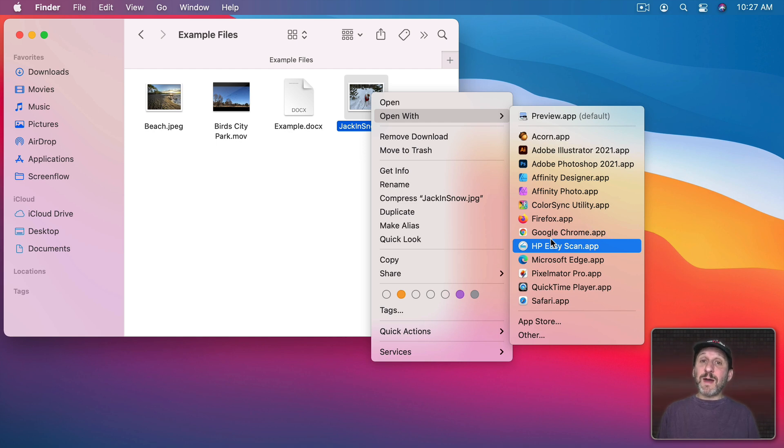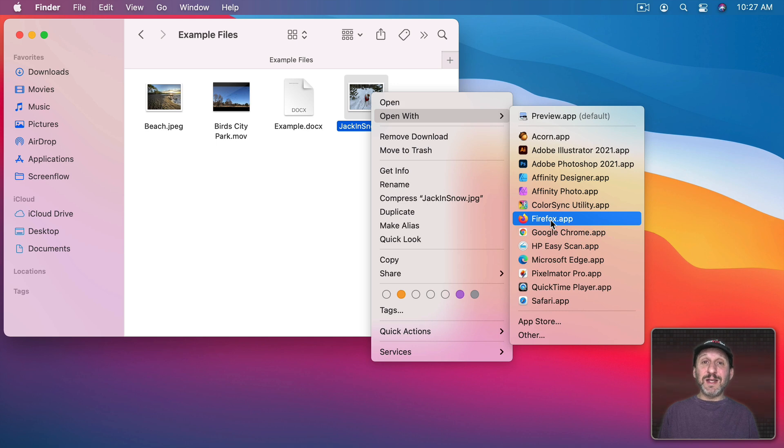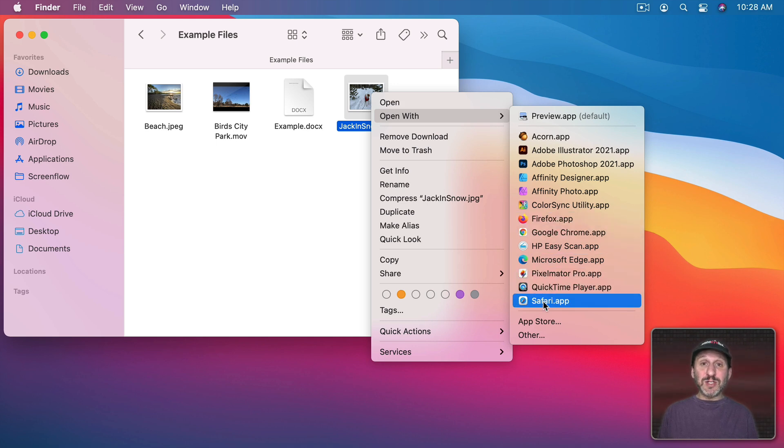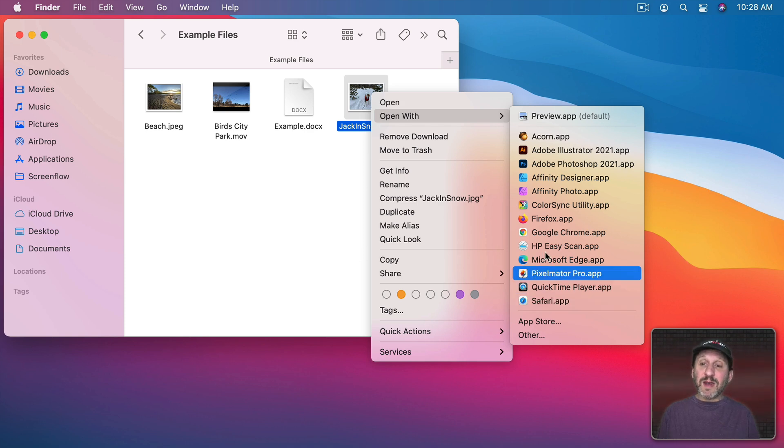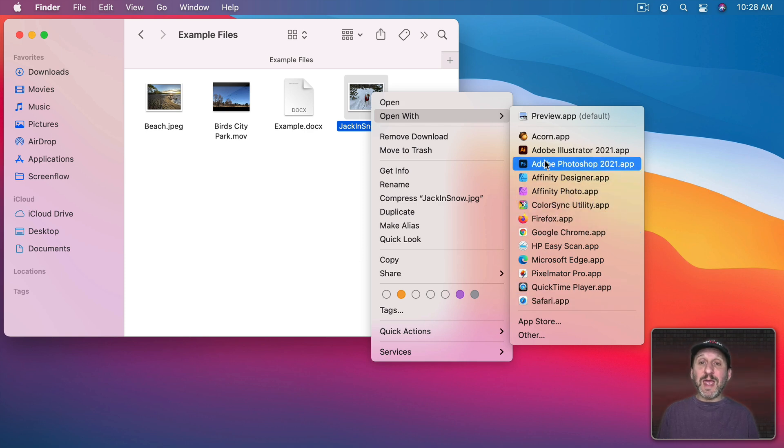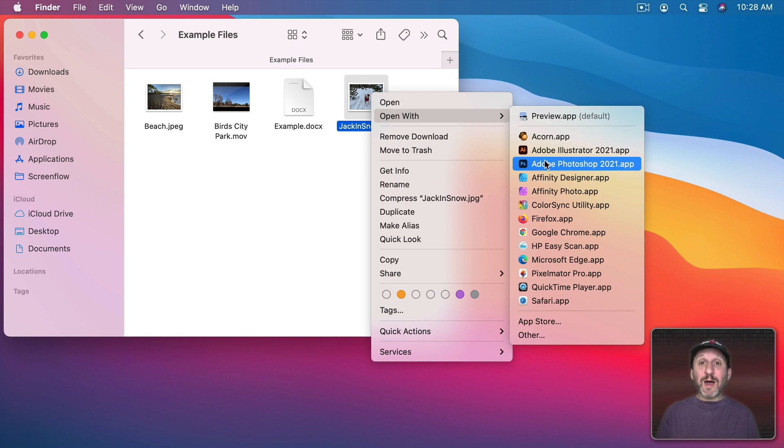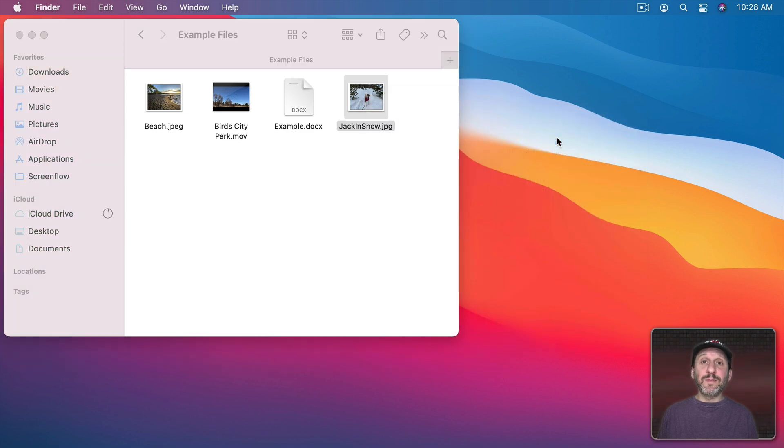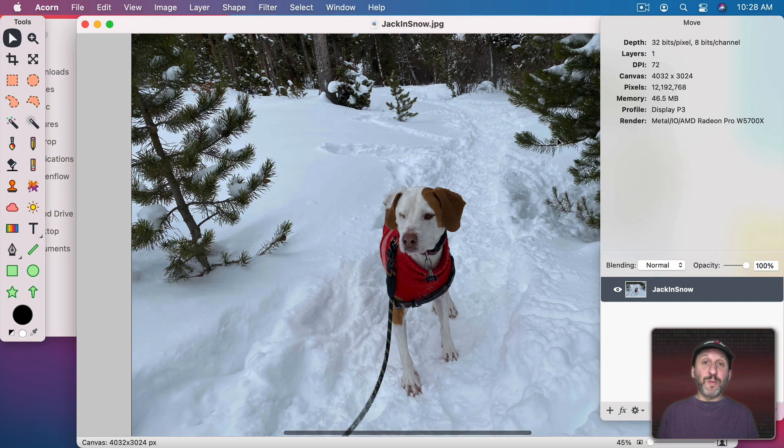Now what each app does with the file may be different. For instance here I see three browsers, Firefox, Chrome, and Safari. If I open up the image in those I'm just going to be able to view the image. But if I open it up in Photoshop, Acorn, Pixelmator, or Affinity Photo then I'm going to be able to edit and manipulate the image. So I could select Acorn here and it will open it up in Acorn.